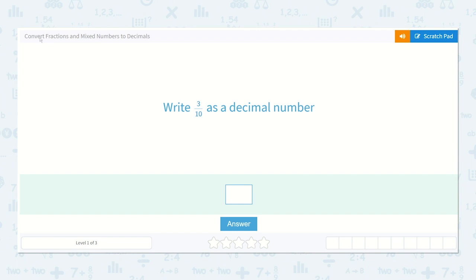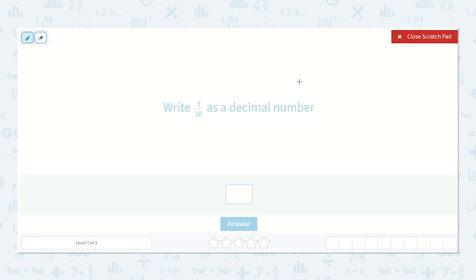Let's take a look at the lesson: Convert Fractions and Mixed Numbers to Decimals. It says write three tenths as a decimal number. So let's look at decimals. If we have a decimal point, all digits on the left of the decimal point will be our whole numbers, and the digits on the right side will be our numbers that are less than one.